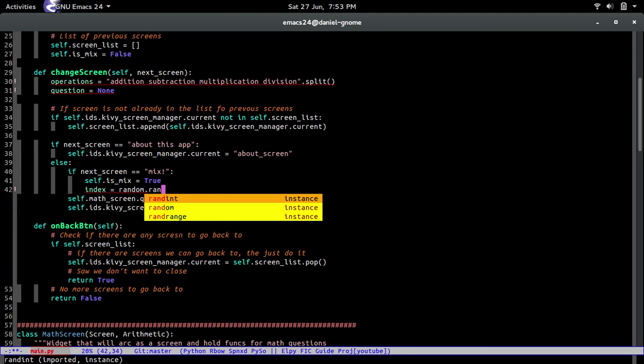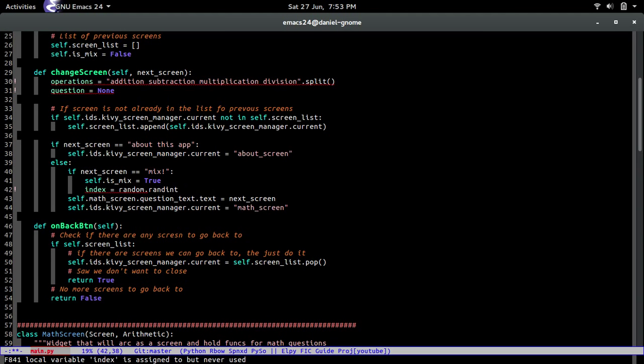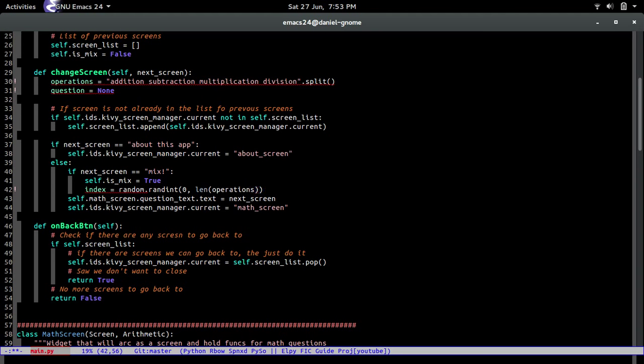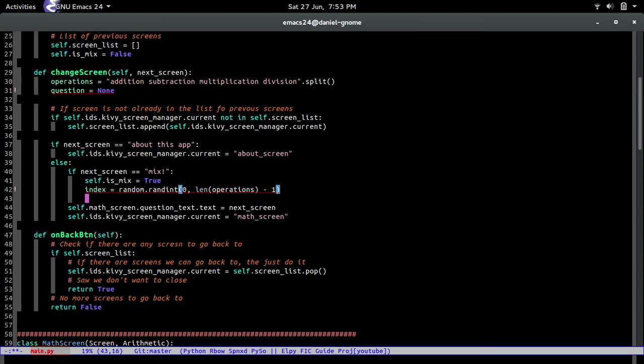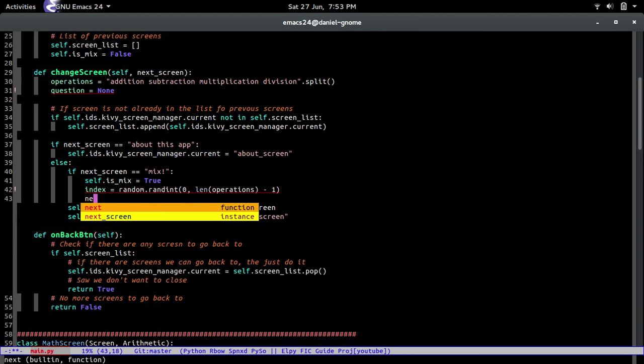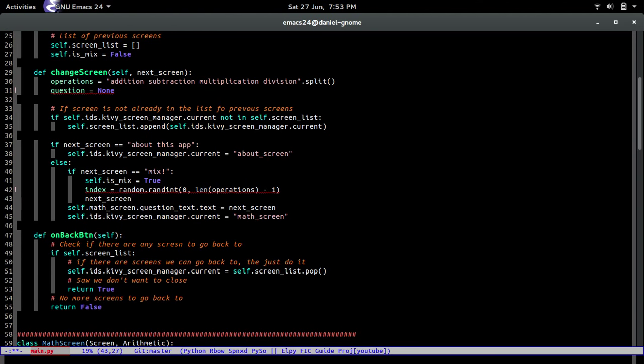So let's go import random. There we go. And then let's go back. So random, there you go, completion. It's going to be zero to the length of operations minus one.